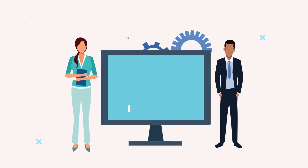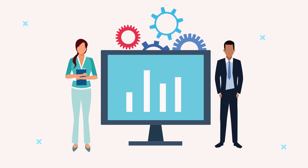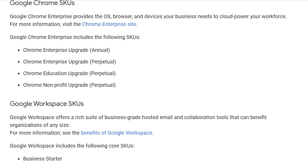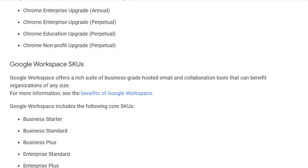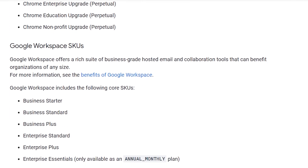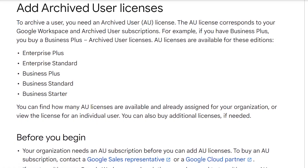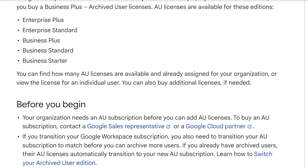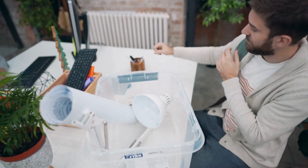If you are a large business and you have more than 100 users, you can potentially get access to split pricing. There are a number of different pricing plans for Google Workspace — they're called SKUs.